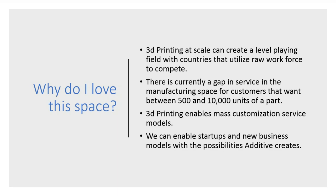Another reason I love this space is that 3D printing enables mass customization service models, the idea that you can create a custom product on the fly and fulfill that product in a reasonable amount of time.